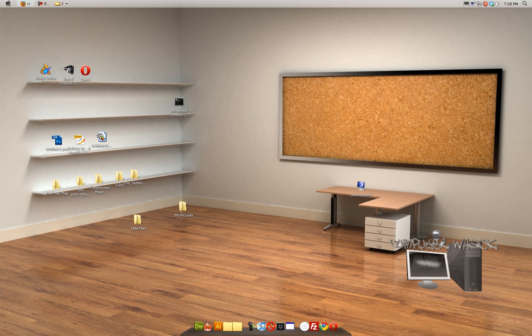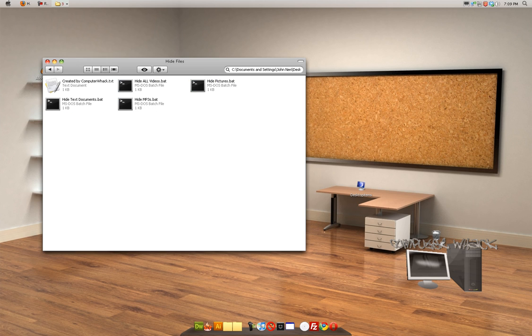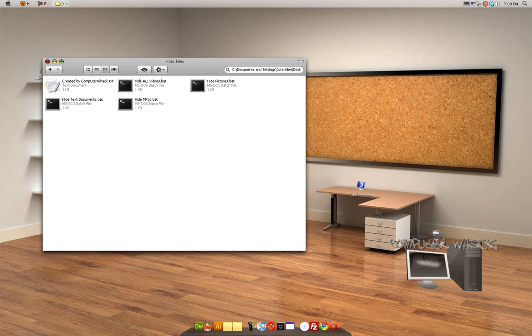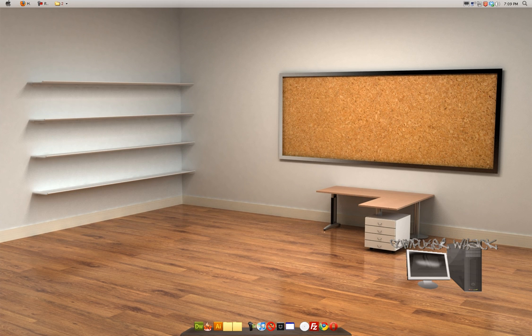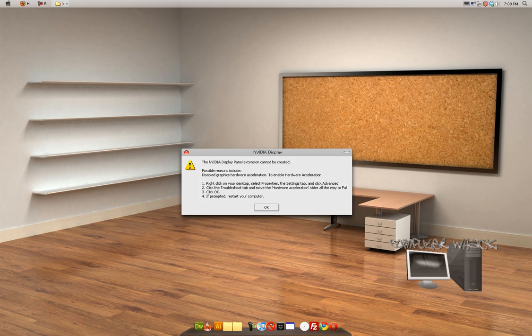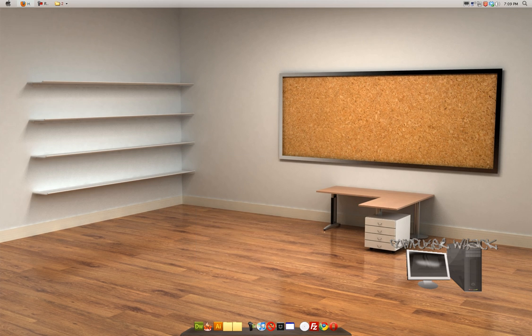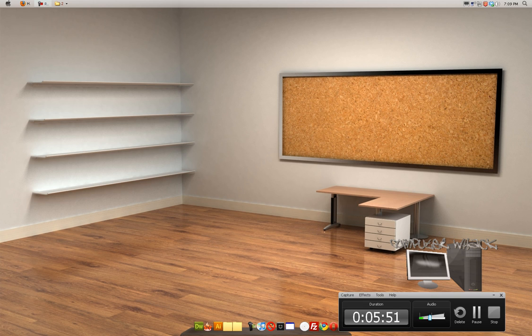So yeah, I hope you guys enjoy this tutorial and use this a lot. You know, I didn't spend my time making this for nothing. And yeah, you guys enjoy, and I will talk to you later. Peace out.